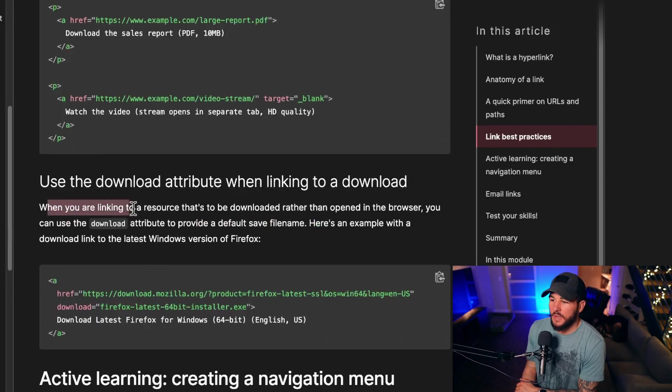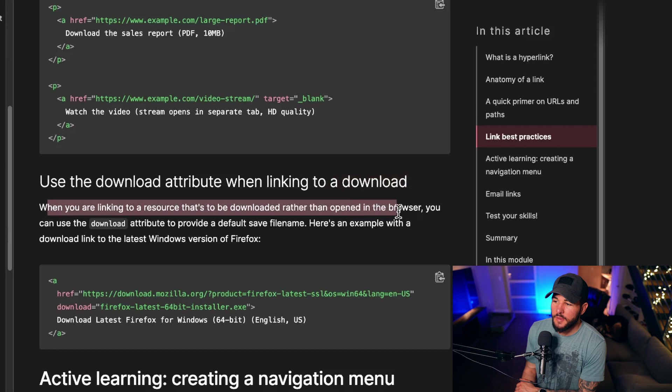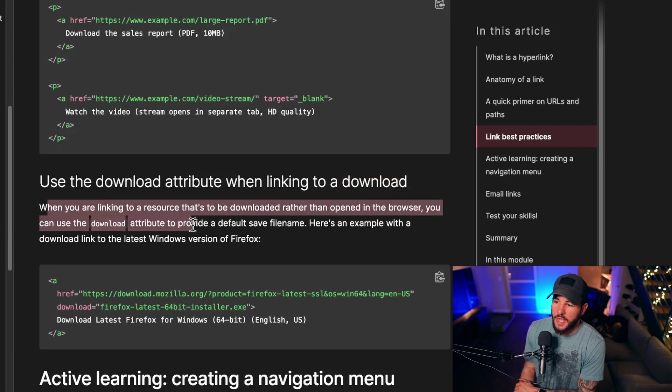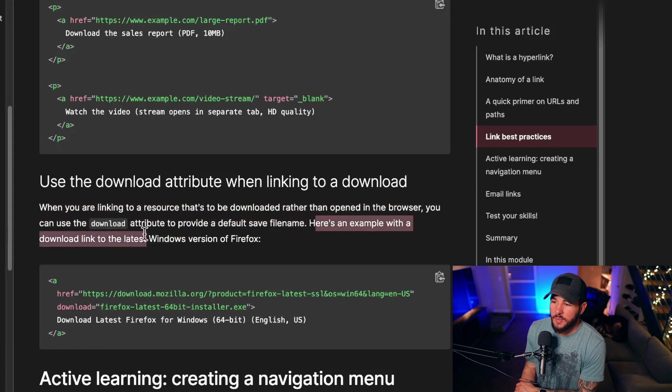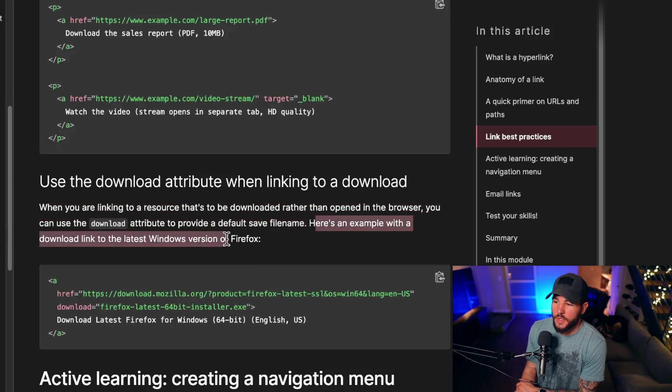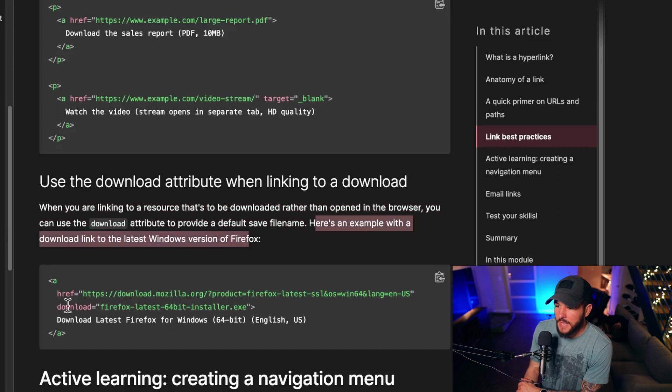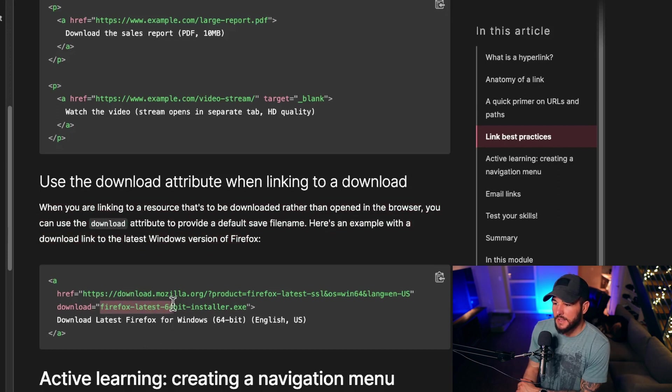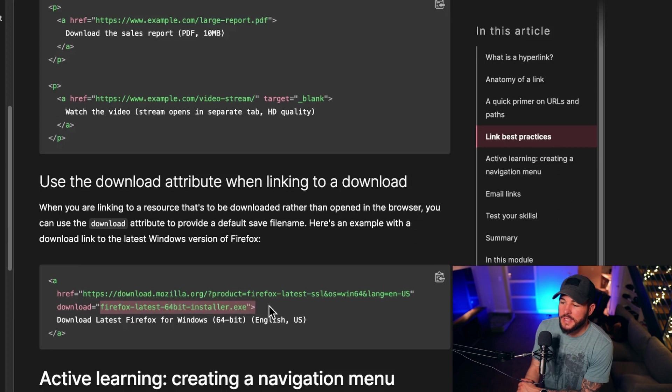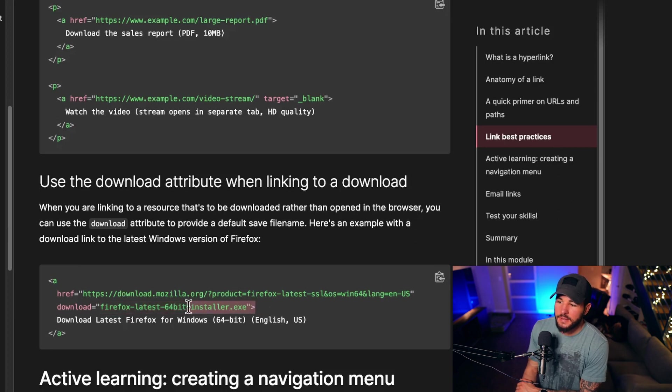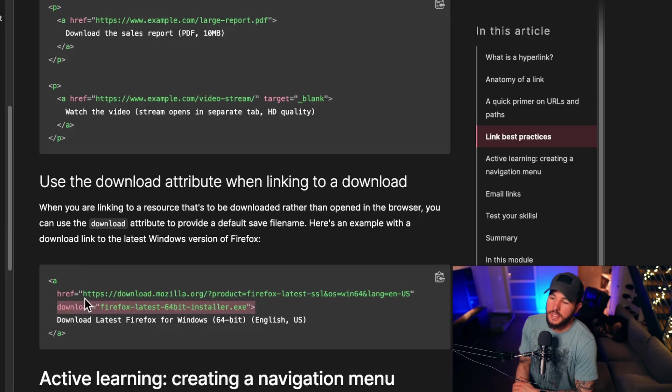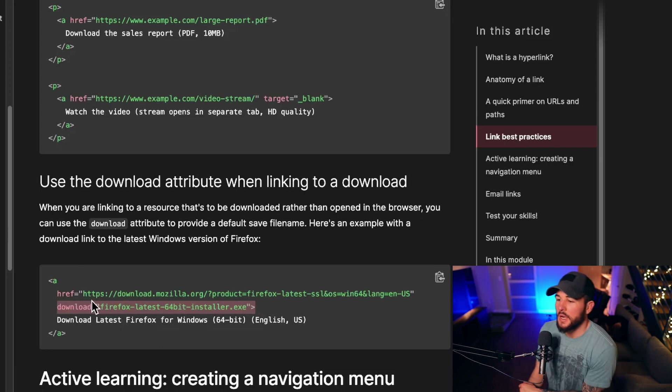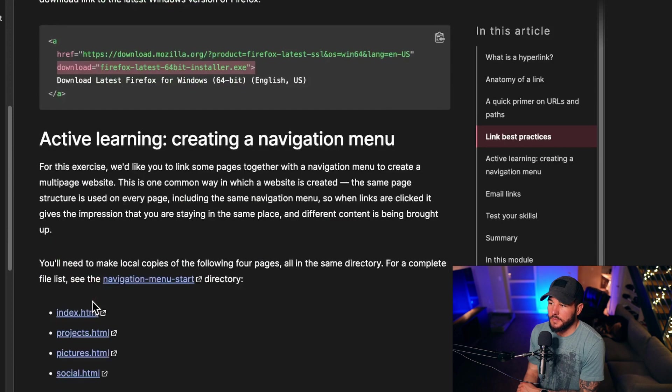Use the download attribute when linking to a download. When you are linking to a resource that's to be downloaded rather than opened in the browser, you can use the download attribute to provide a default save file name. Here's an example of the download link to the latest Windows version of Firefox. If you set the download equal to Firefox-latest-64bit-installer.exe, that's going to be the file name that this is downloaded as. So that can be a nice thing to do for linking to something that's going to download.